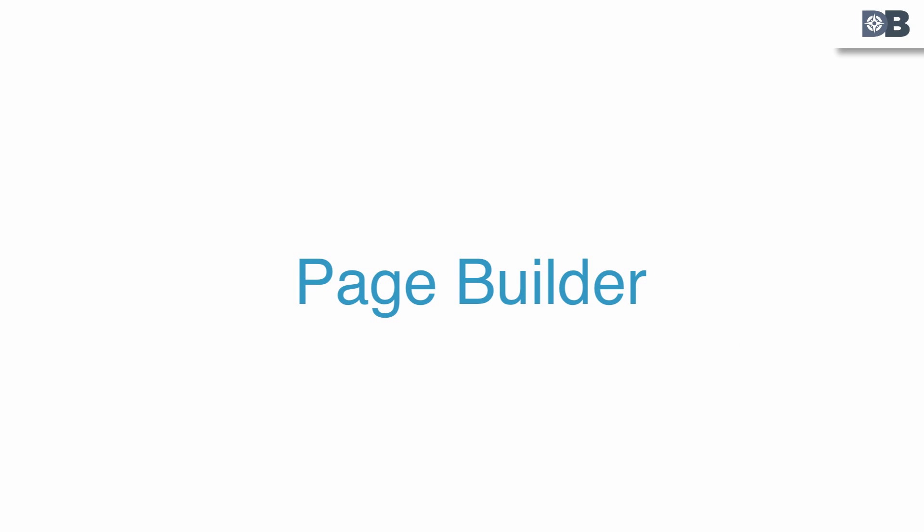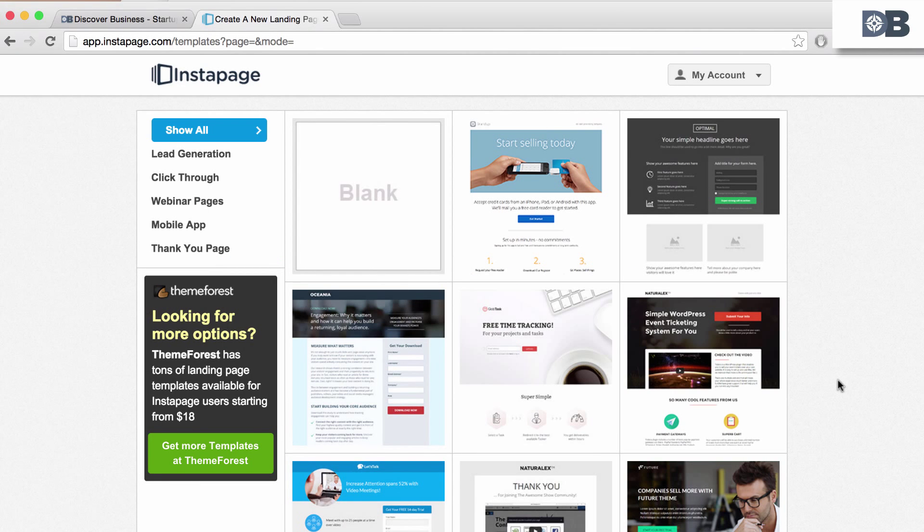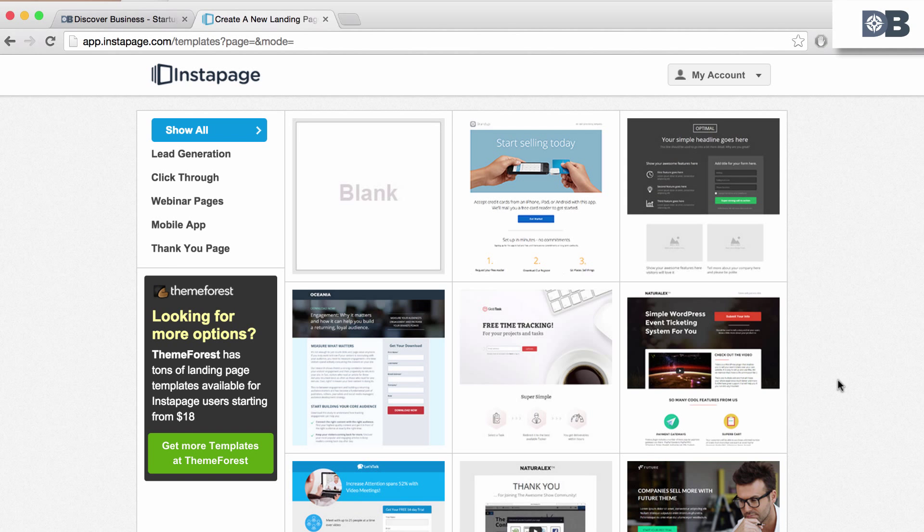Here are four main features you'll want to know about. Number one, the page builder. With Instapage, it's easy to create landing pages, and no coding skill is required.